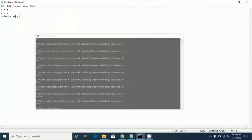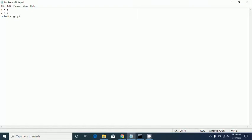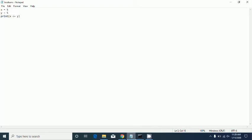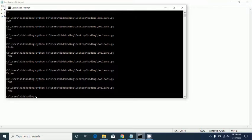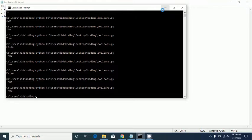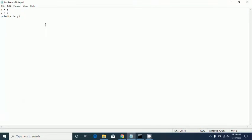Last we have greater than or equal to — that should be true, and it is. Then less than or equal to should also be true because x and y are the same thing, and it says true.